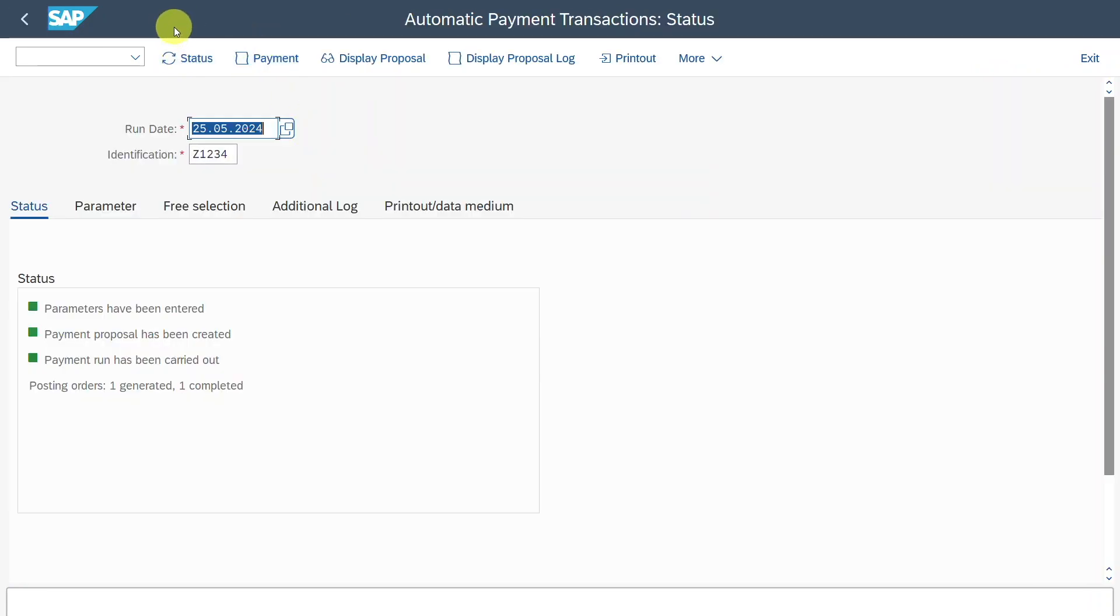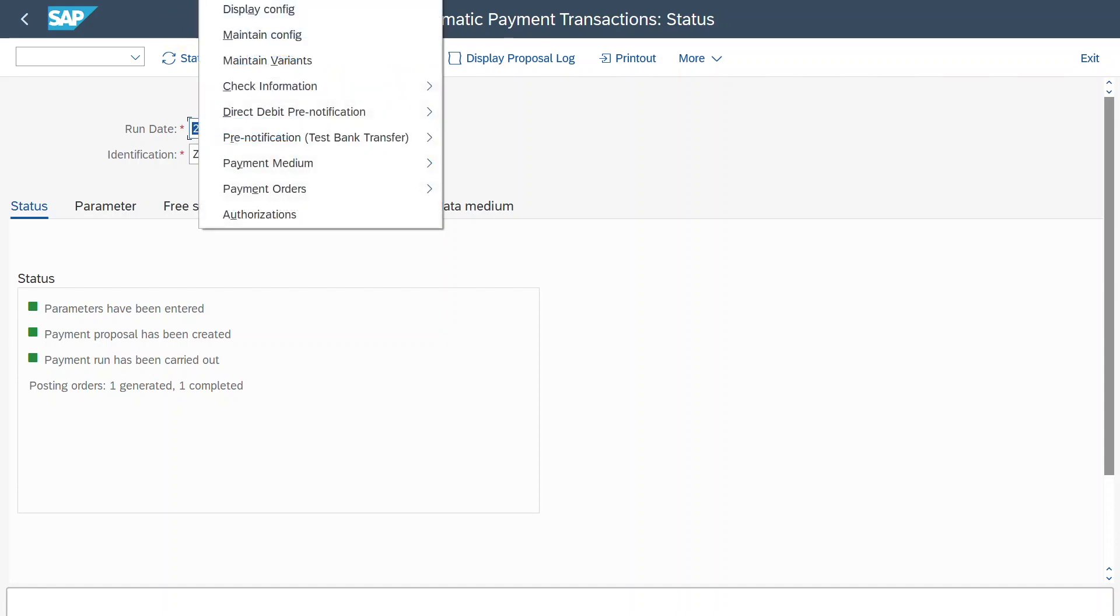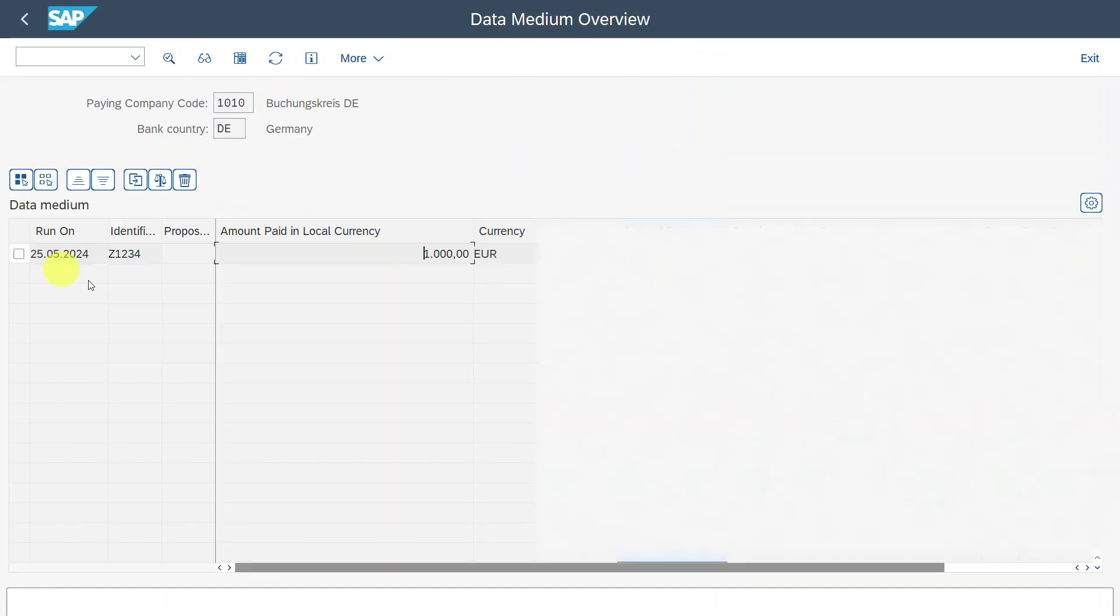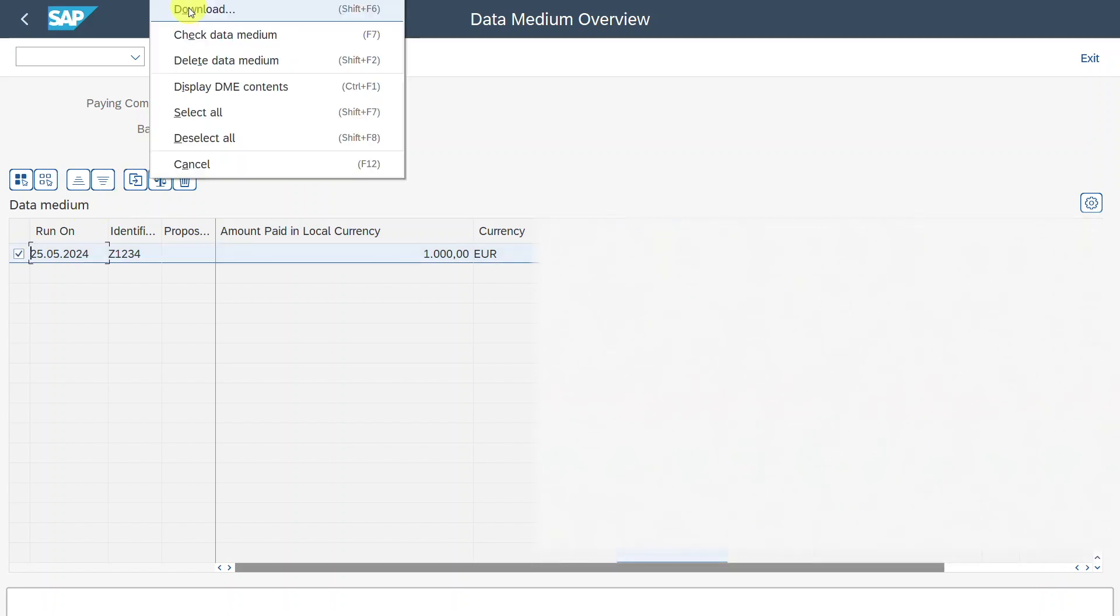Now go back and in the upper corner, you can't see it right now. There should be a tab called environment. Click on this one and then click on payment medium, DME administration. Over here you can see the payment information. You can select the data medium and then you can click in the upper corner on edit, download to download your medium and then send it to your bank. Okay.